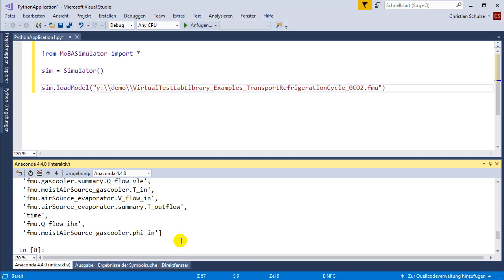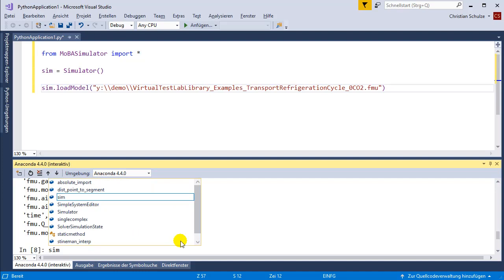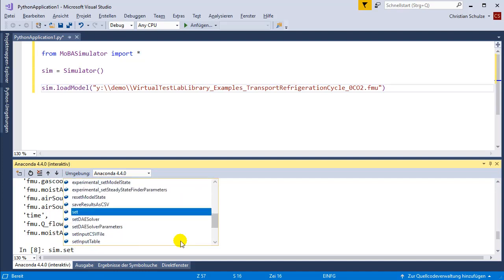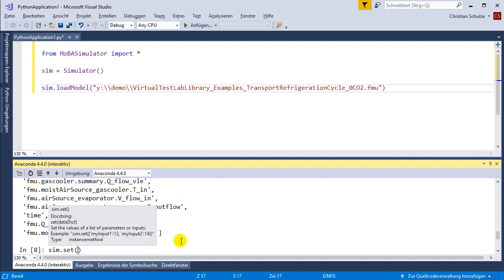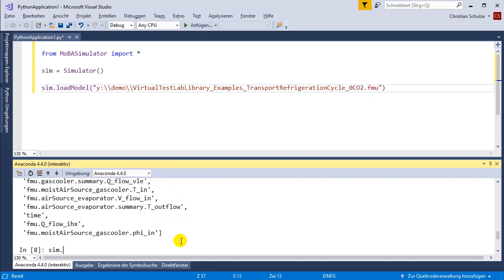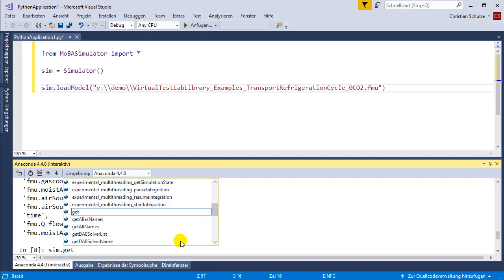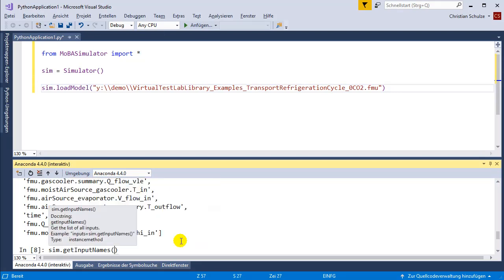I simulated up to 10 seconds and I can set the input, the first input. First I'm going to ask for the input names.